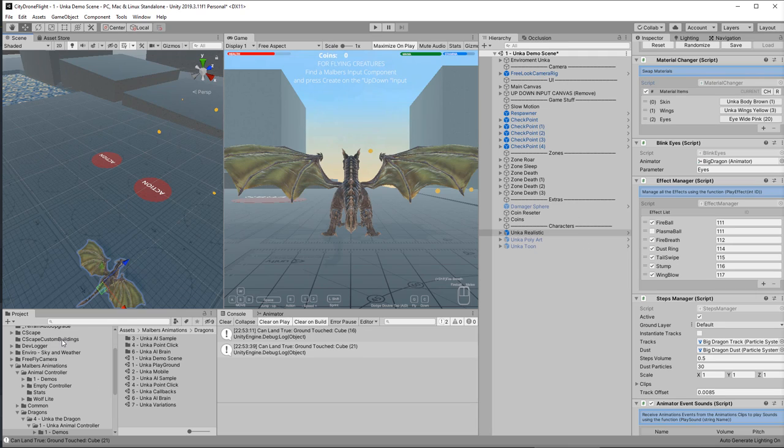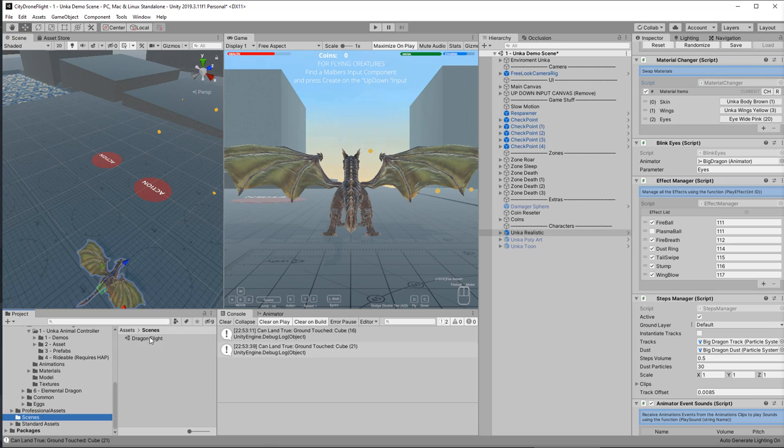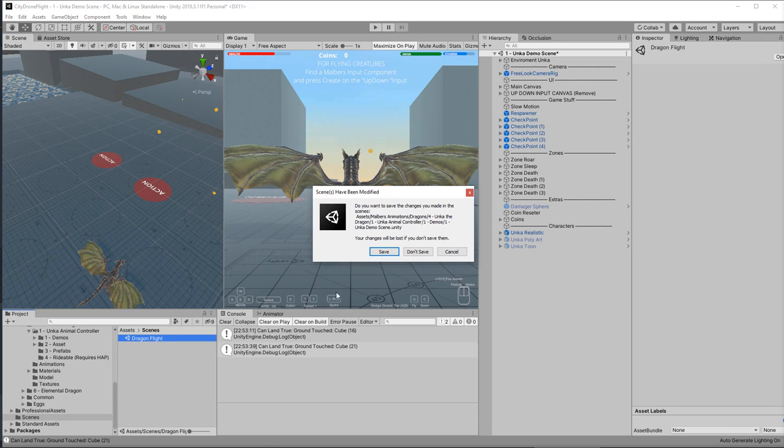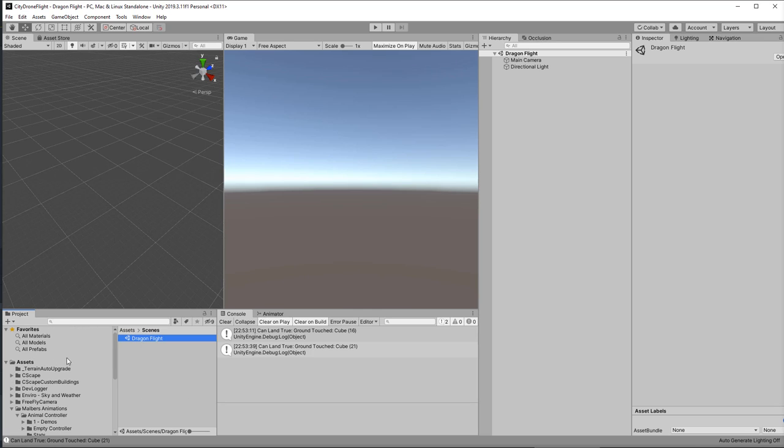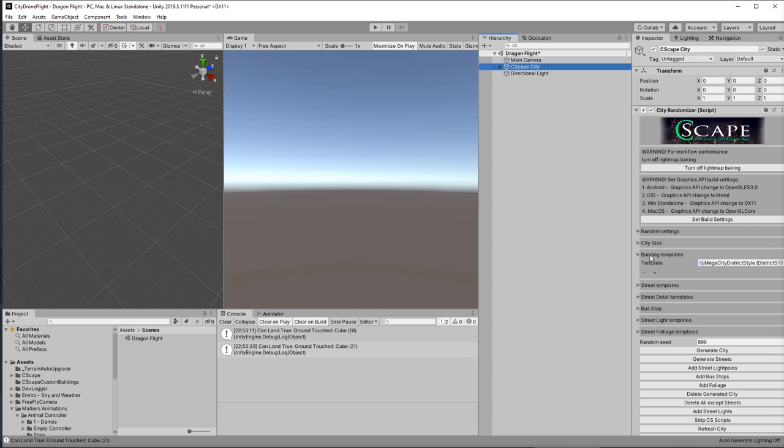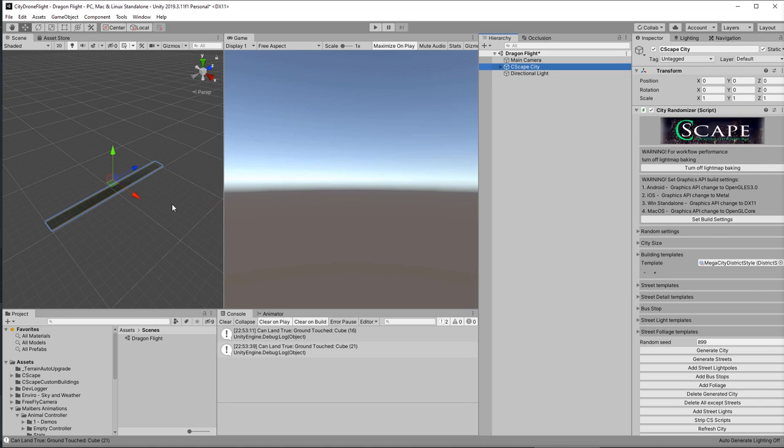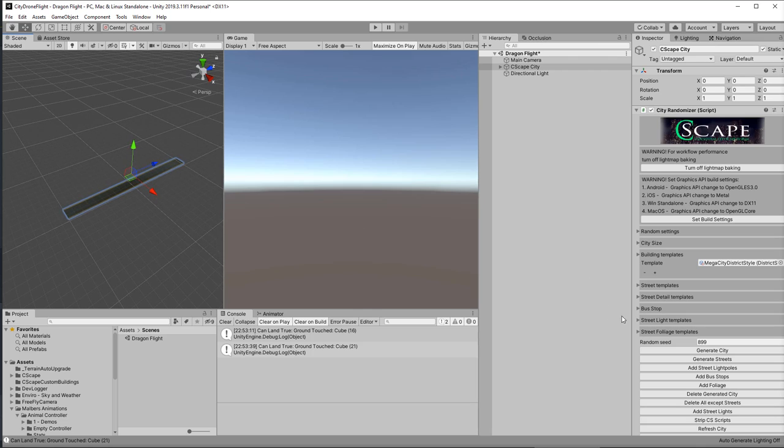And so let's go into our Scenes folder. And I have a new scene here just ready to go. Nothing in it at all. So let's go now to, let me see if I can remember how to do this. Go to Seascape, create megacity.